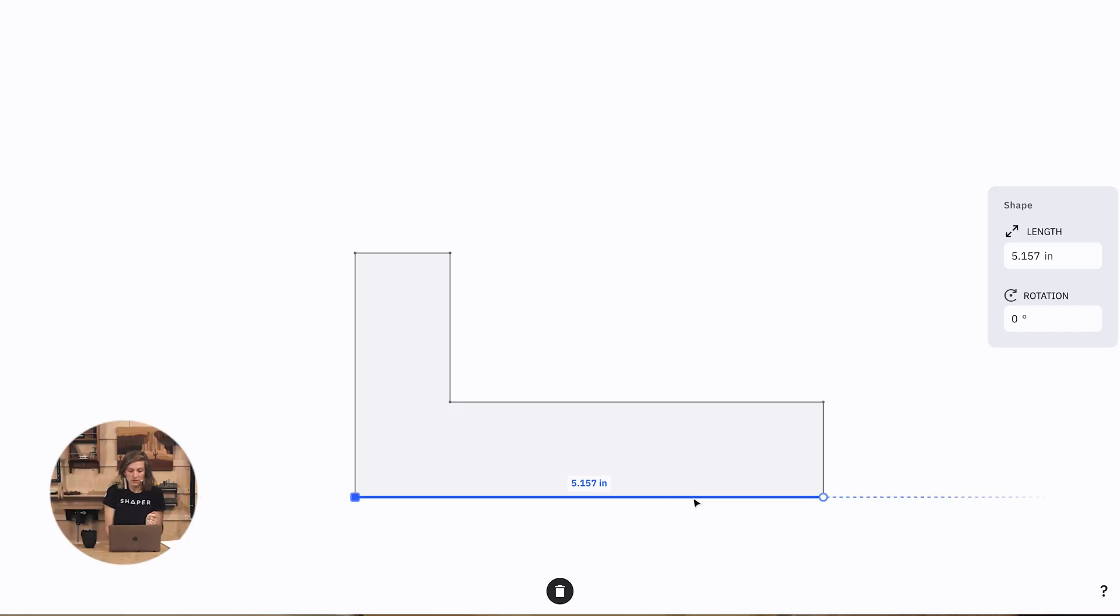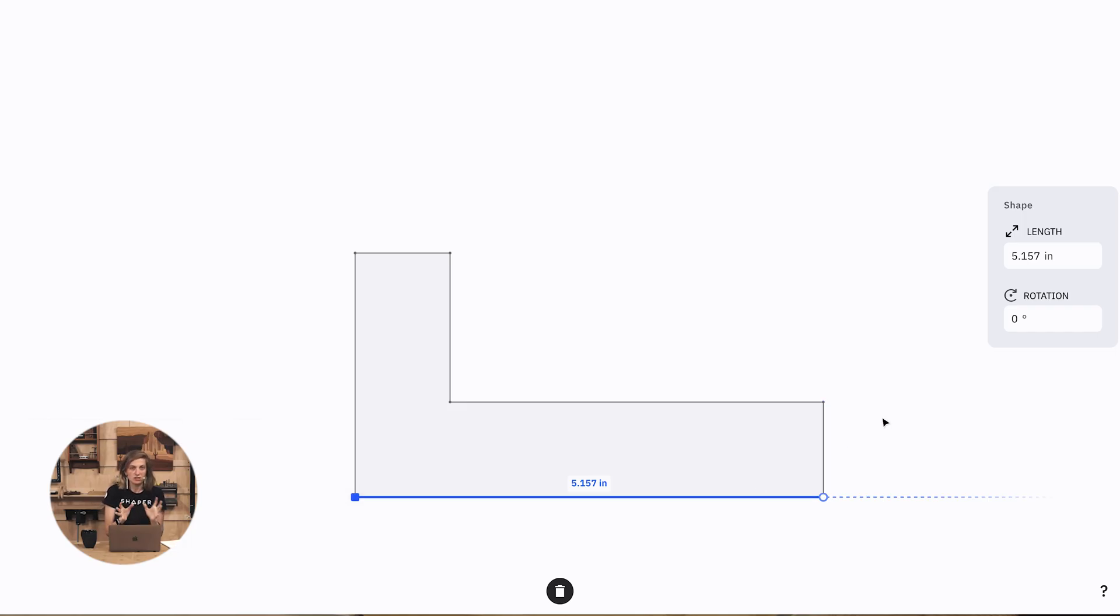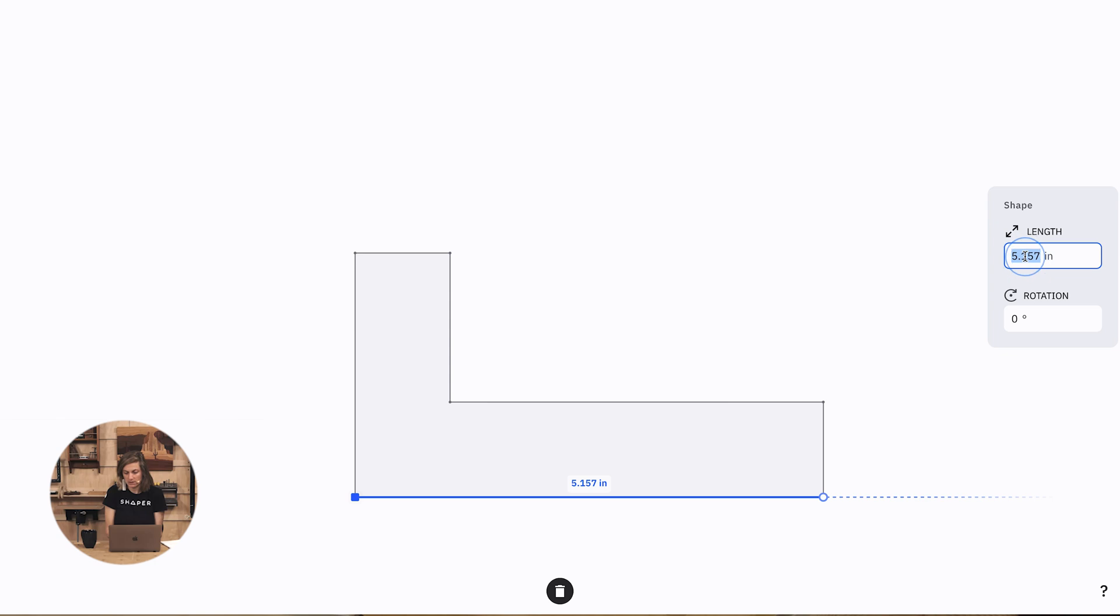And if you just keep clicking on the segment again, it'll flip which one is which. So that's just to help you make sure you're adjusting the shape in the direction you want to.